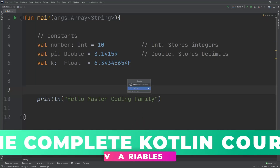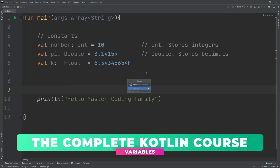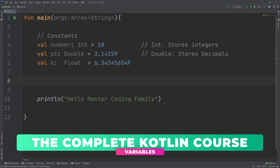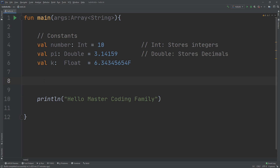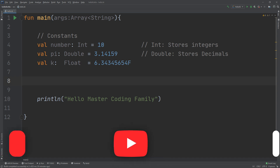Hello my friends and welcome to the complete Kotlin developer course. We learned in the previous video how to create constants inside Kotlin, but often you want to change the data behind a name. For example, if you were keeping track of your bank account balance with deposits and withdrawals, you might use a variable rather than a constant. If your program's data never changed, it would be a rather boring program, but it's not possible to change the data behind a constant.